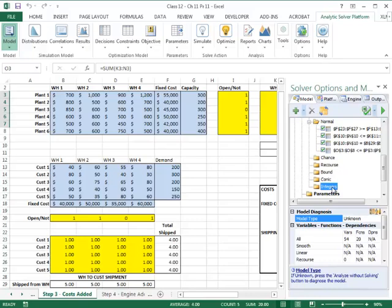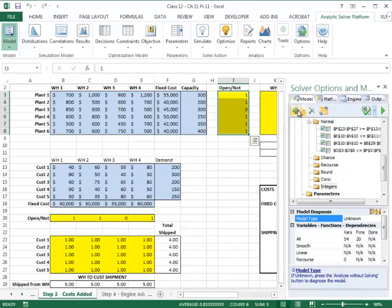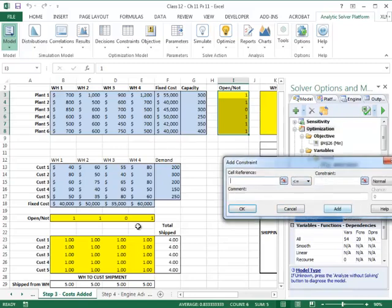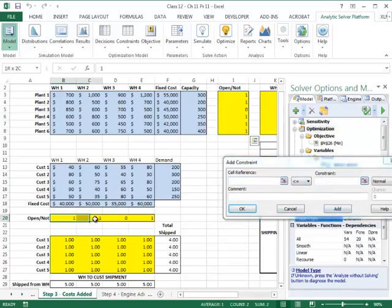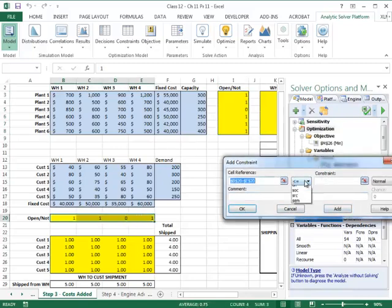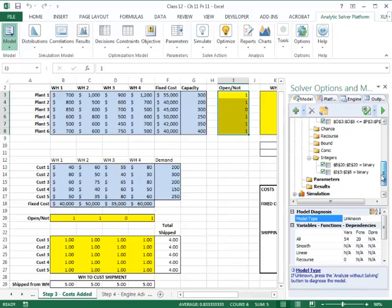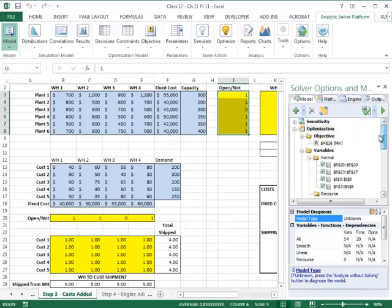Beyond the normal constraints, I also need to add binary constraints specifying that the plant open/close variables are binary and that the warehouse open/close variables are binary. With all constraints added, the objective function set, and the decision variables defined, I'm ready to solve.